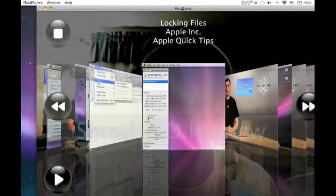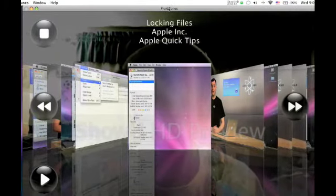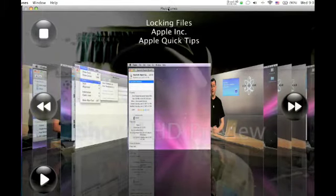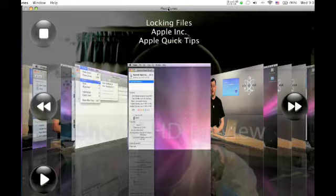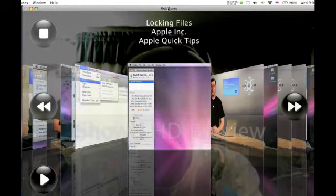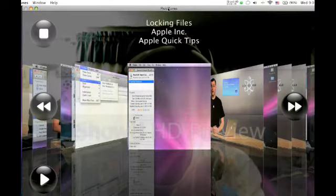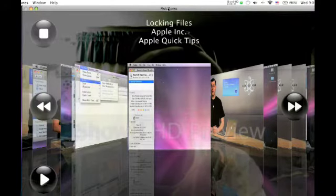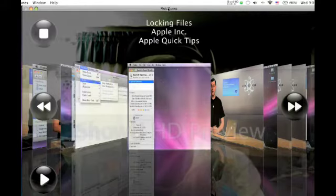Hello, this is Mac and Computer Help. Today I'm going to show you an application on the Mac which is really cool. It's called FluidTunes, and first I'm going to show you what it is